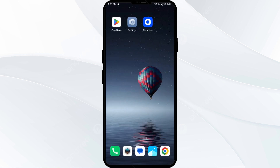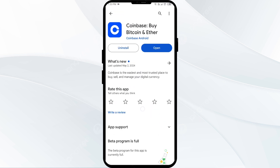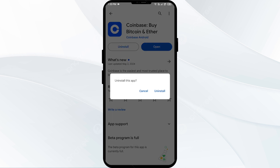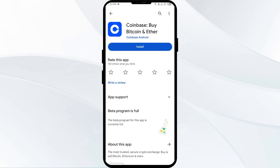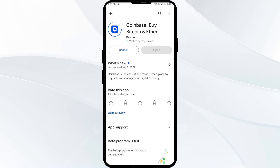Fifth solution: uninstall and reinstall the Coinbase app. Head to the app store and search for the Coinbase app. Select Uninstall, and once uninstalled, reinstall the app by clicking the Install button. If none of the above methods work, the issue may be that the Coinbase app server is down.